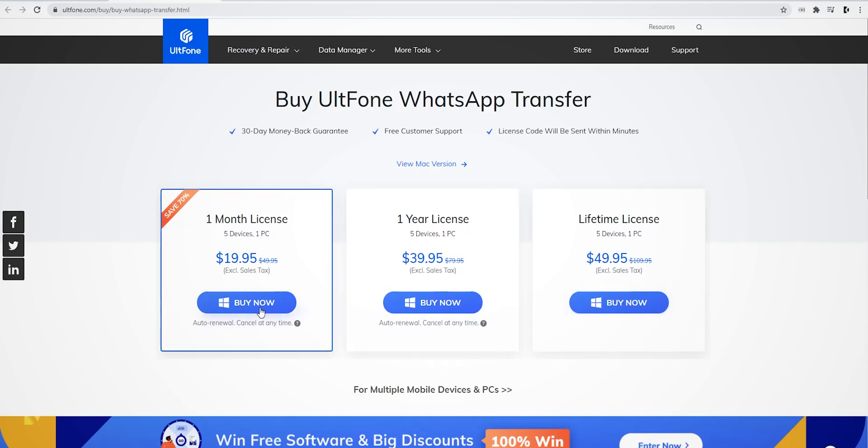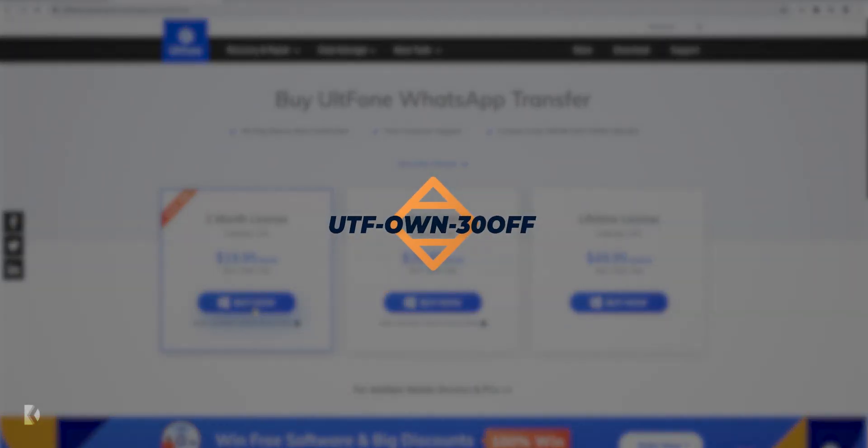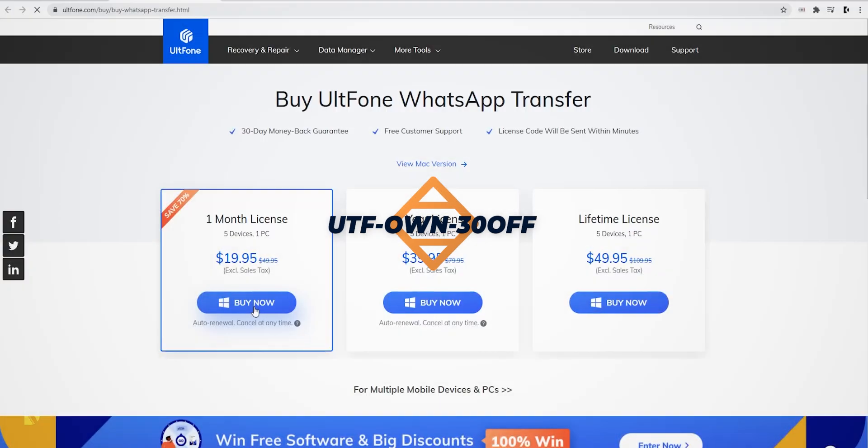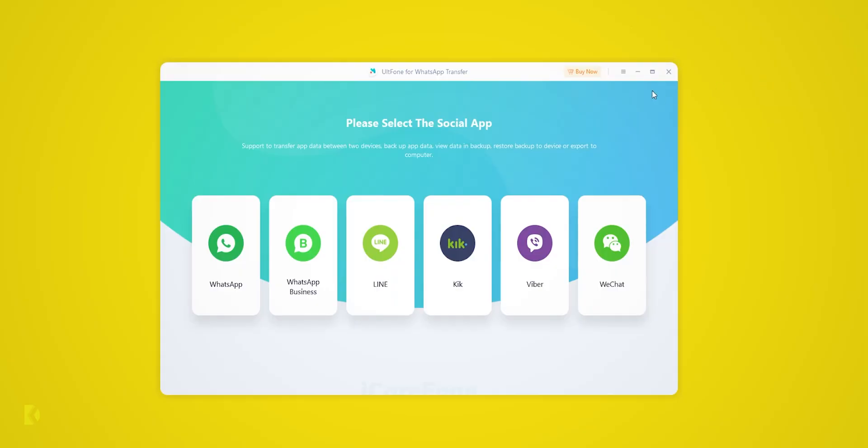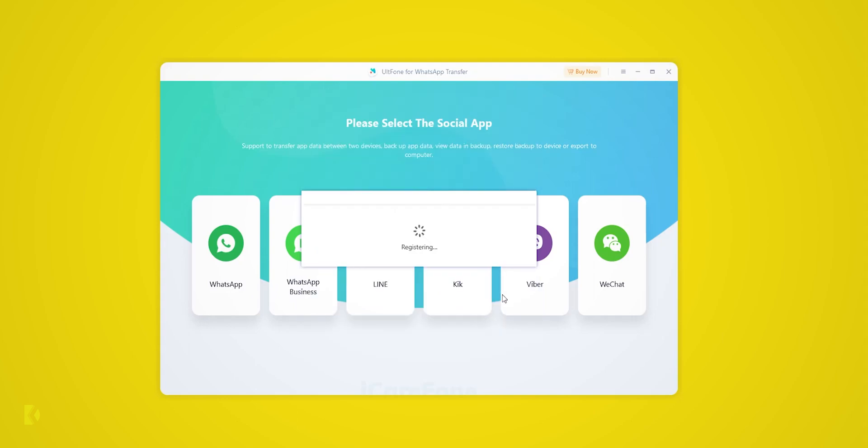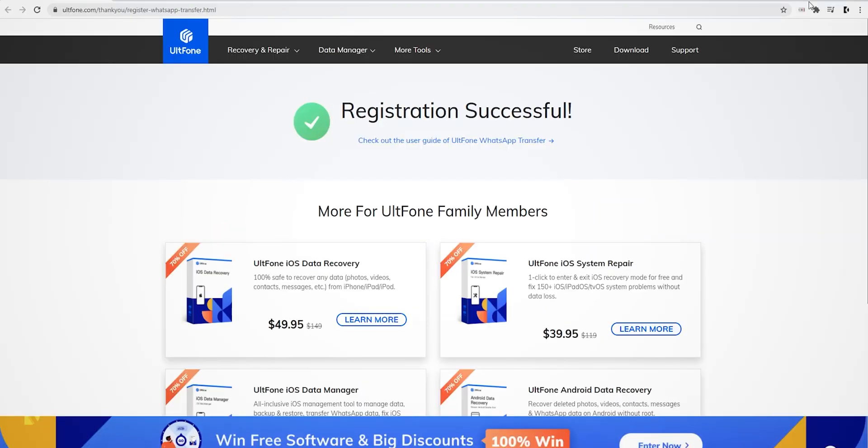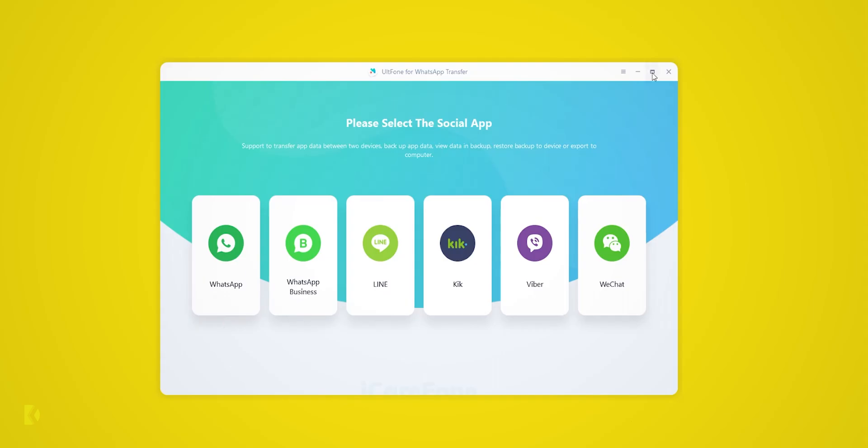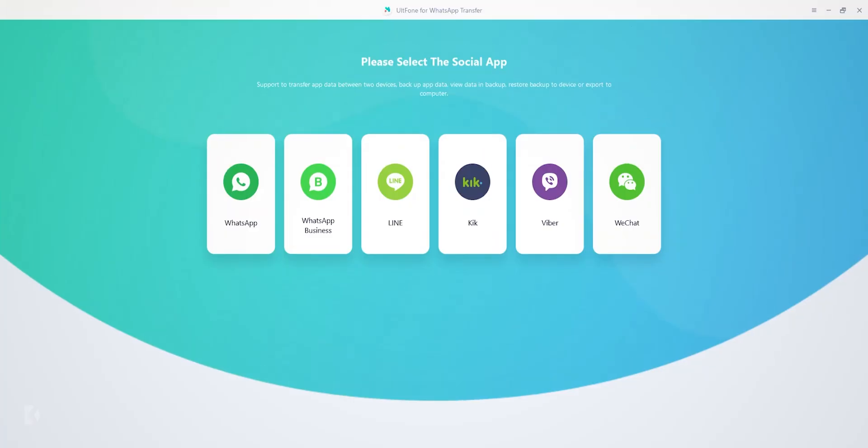Here's a bonus tip: if you use this code, you will get 30% off on your UltFone software license. Now go to More Options, then Register. Here, enter your email ID and license key and press the Register button. Once activation is completed, it will show you six different social media options.